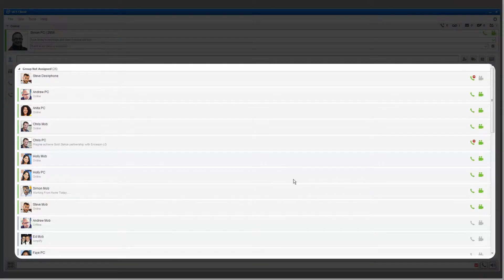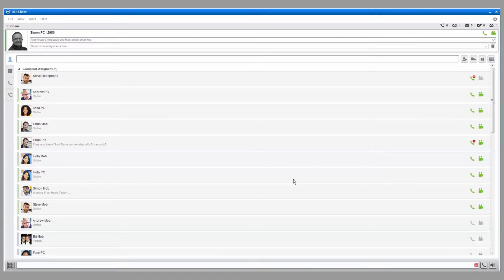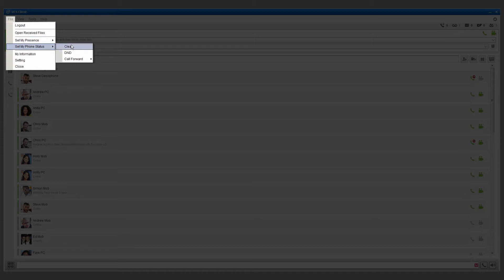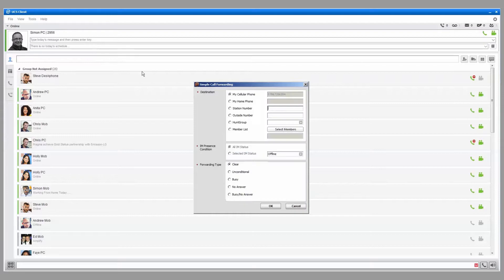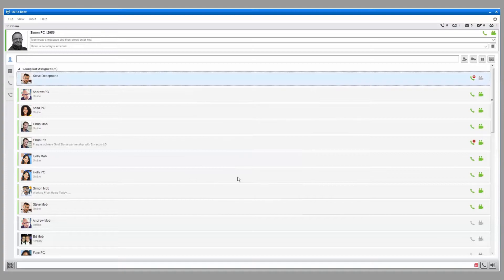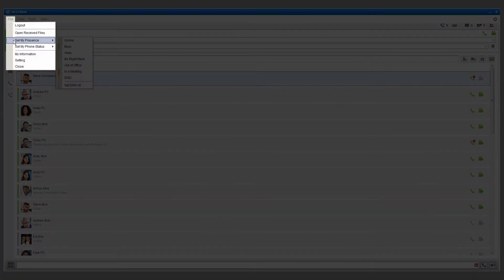You can use the iPECS UCS client to forward calls to another destination by selecting File, Set My Phone Status, and then setting the destination under the Simple menu option. You can return your phone to its normal state by selecting Clear.